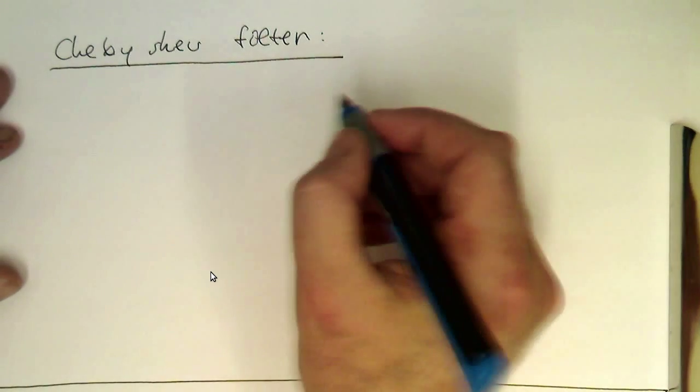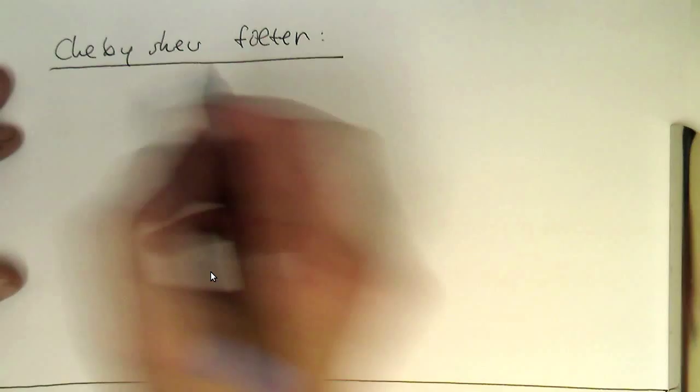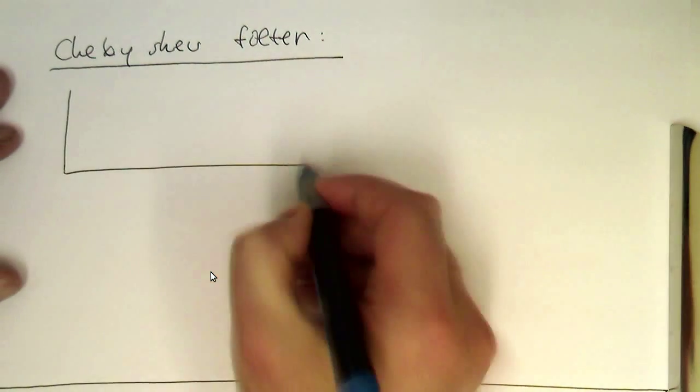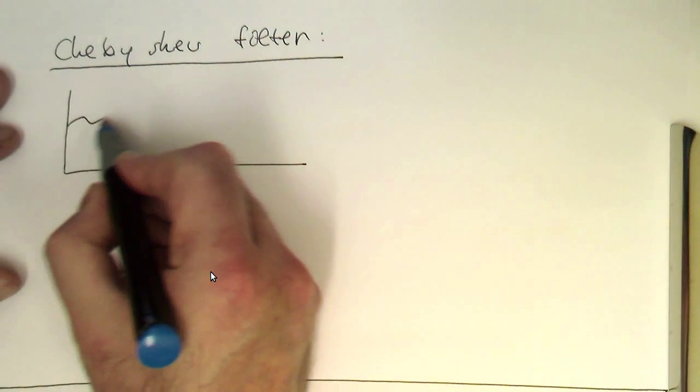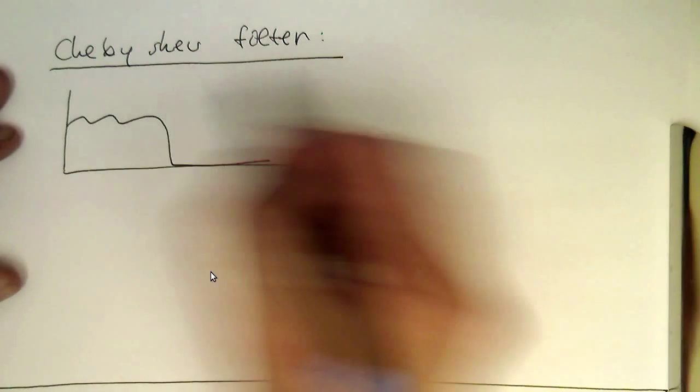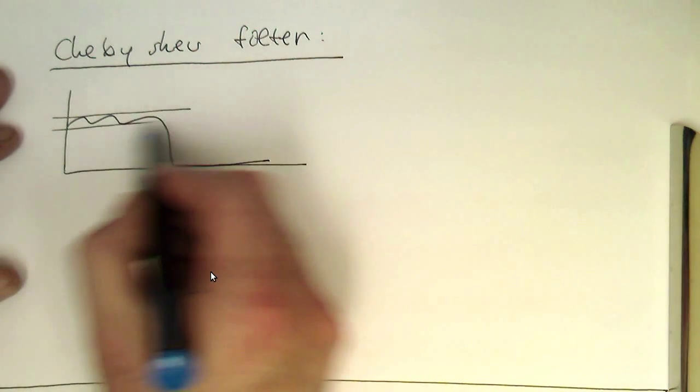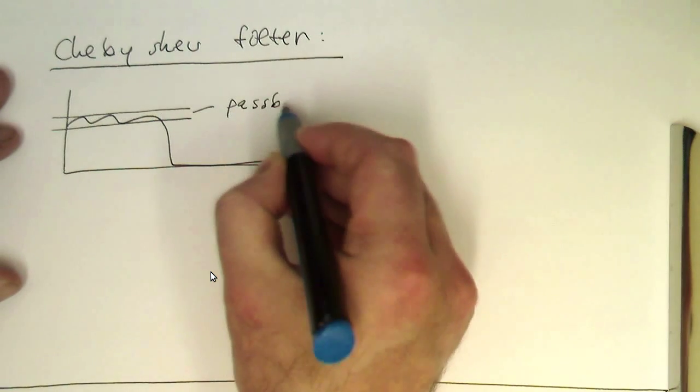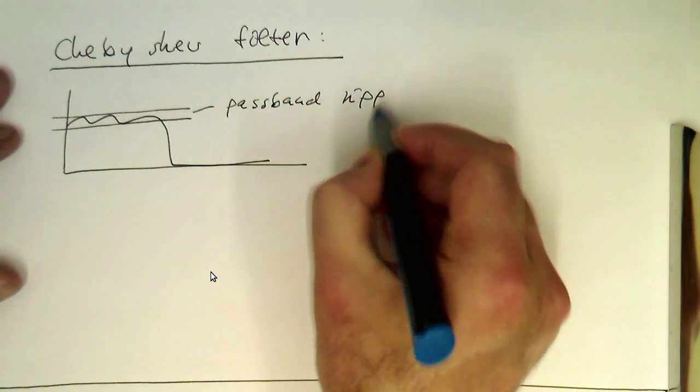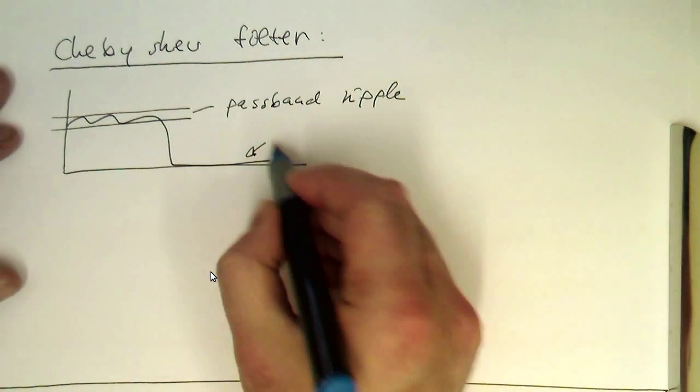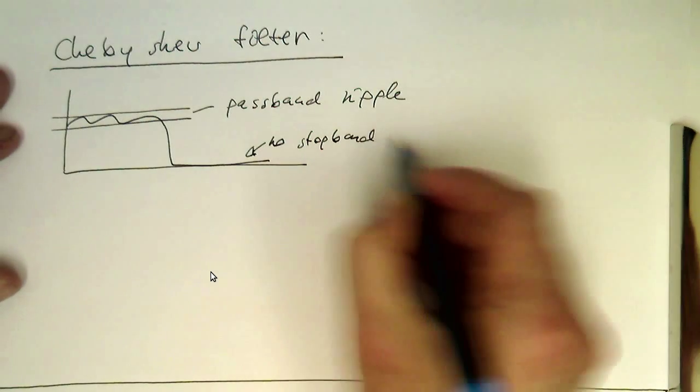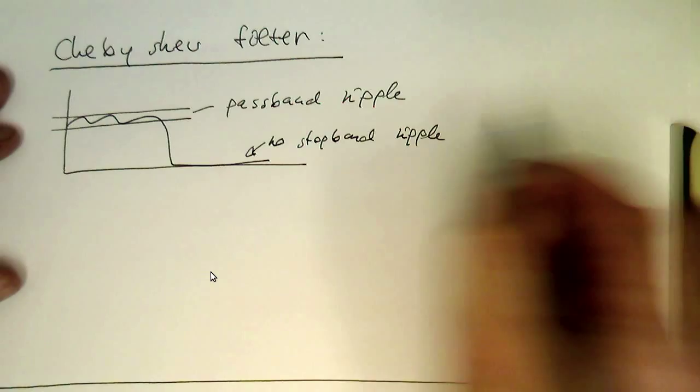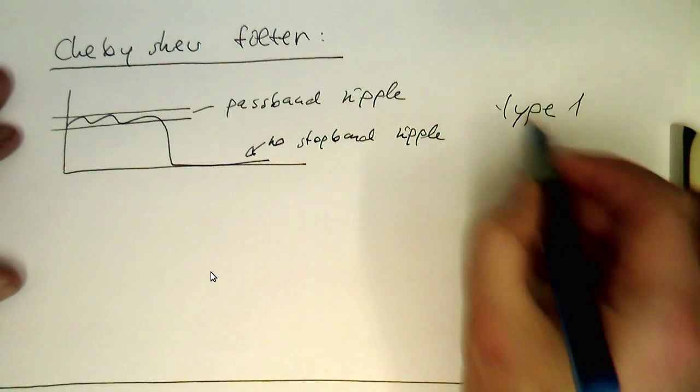So the Chebyshev filter, there are two filters available. Let's have a look here. The one filter is a Chebyshev type one filter which is doing something like this. So we have a passband ripple here, but we have no stopband ripple. This is the so-called type one filter.